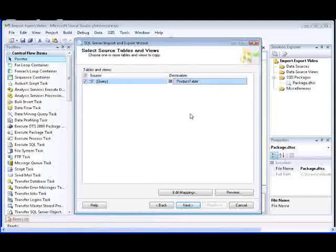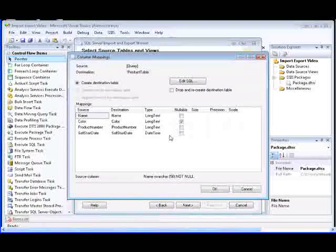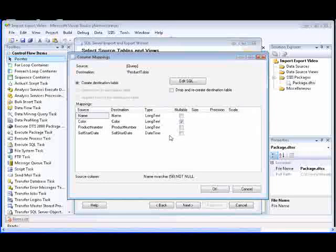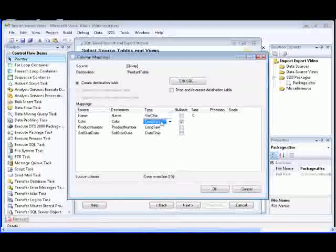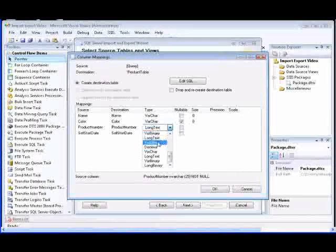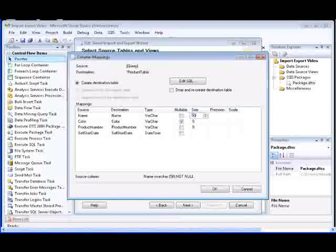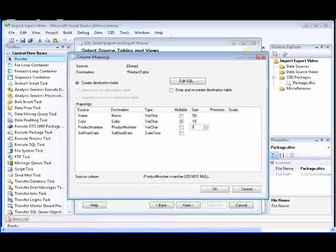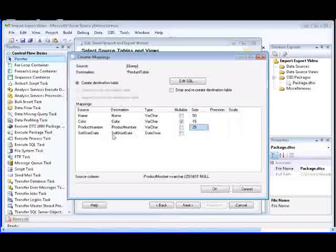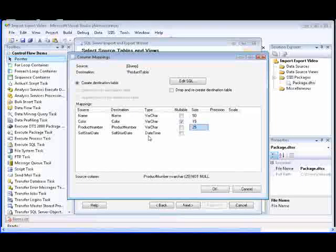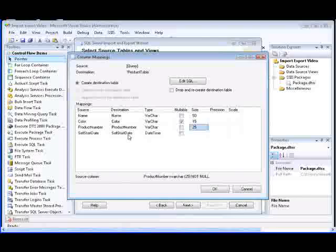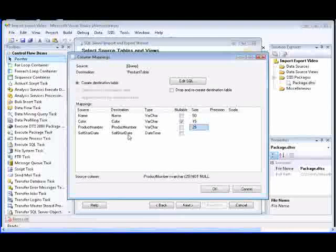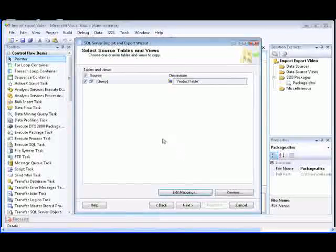We can view how the source columns are mapped to the destination columns and modify column metadata by clicking Edit Mappings. We're going to change the data type of the name, color, and product number columns to varchar so that we can modify the column length to better fit the column data. And as you'll note, the cell start date data type is datetime, which indicates that the cell start date column contains both date data and time data. We'll click OK to save our settings and then click Next.